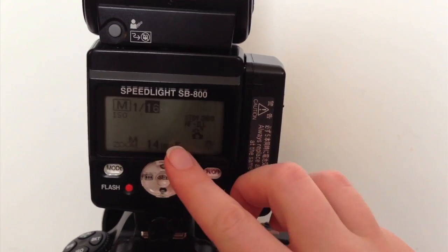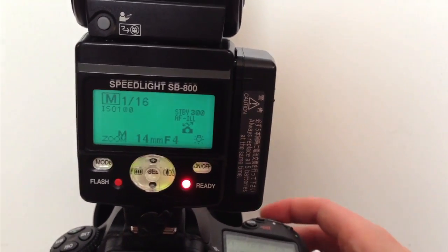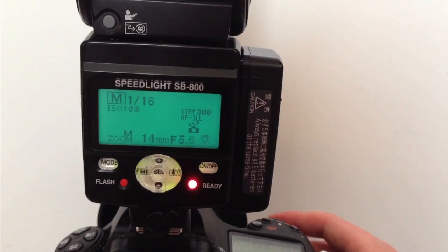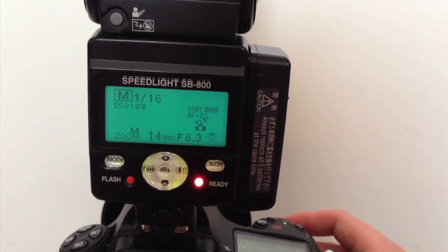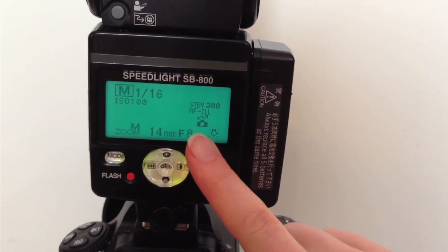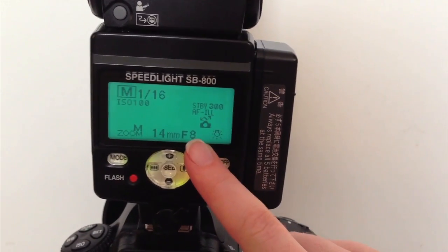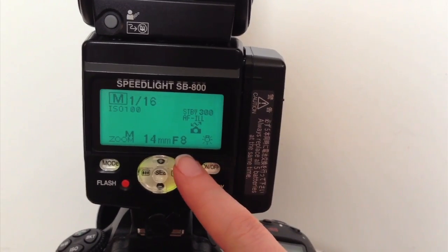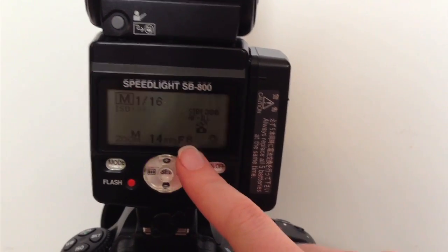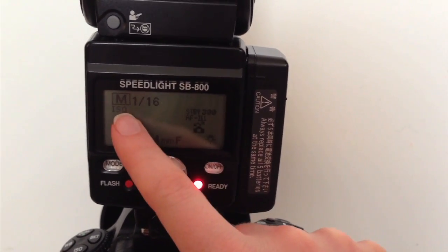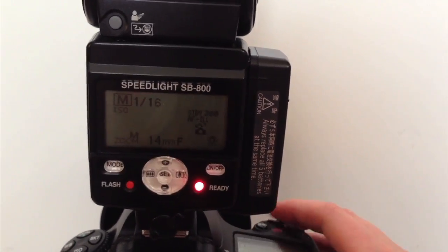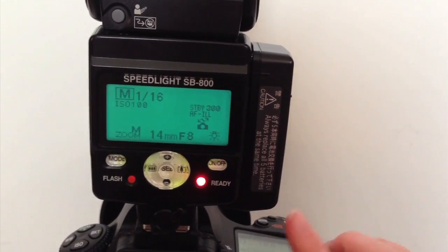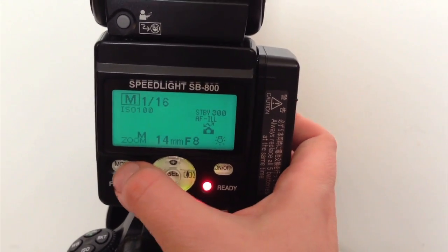As you can see, we have our ISO and aperture displayed on the flash, which reflects what is set in our camera. So when we change the aperture in our camera, it changes here too. This tells us that flash exposure depends on two criteria: ISO and the power of the flash.